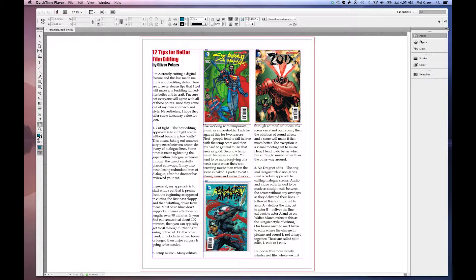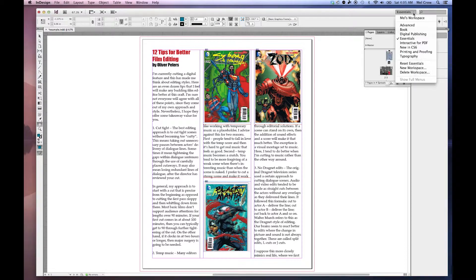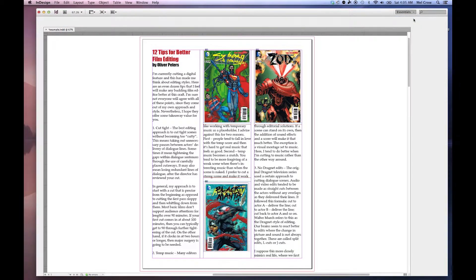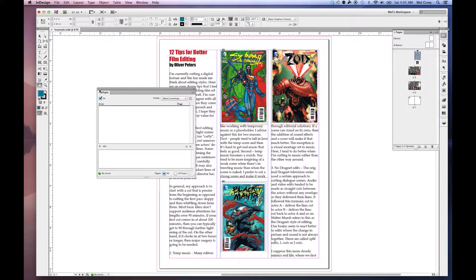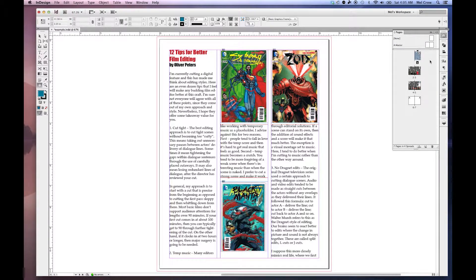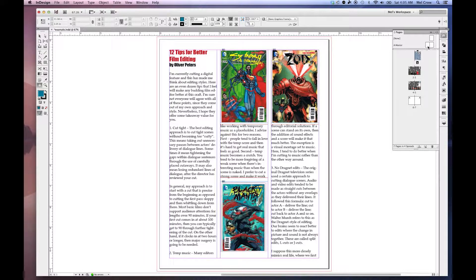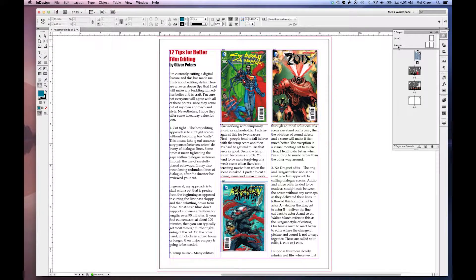So if I go into my pages panel over here, I'm going to go ahead and use my custom workspace that I've made, Mel's workspace, because it's got all the panels that I like to use. If I go into my pages panel here, you'll notice at the very top there's a spread called A-Master.